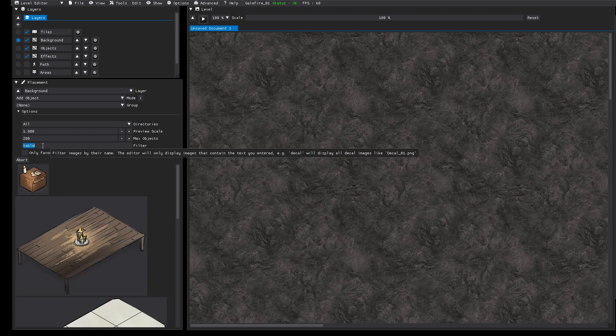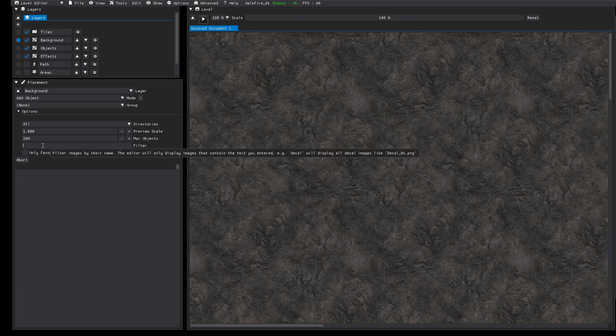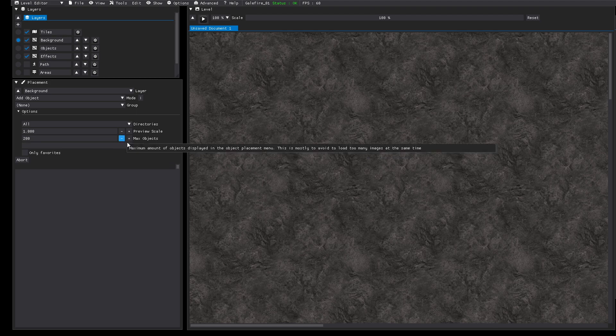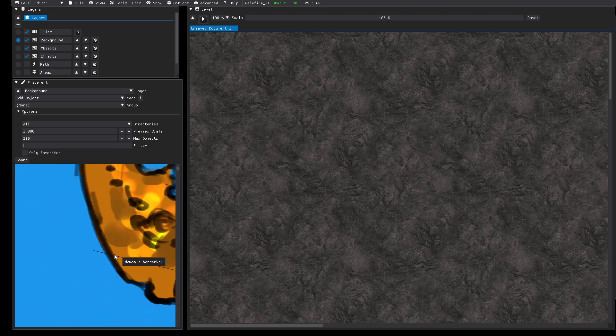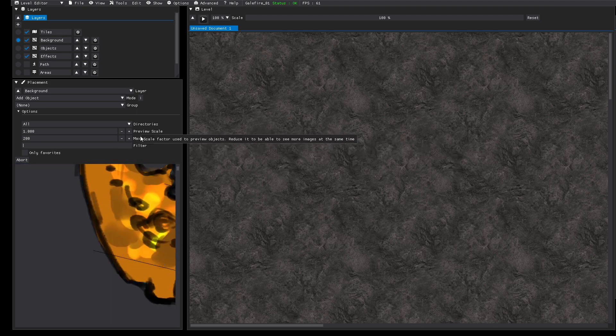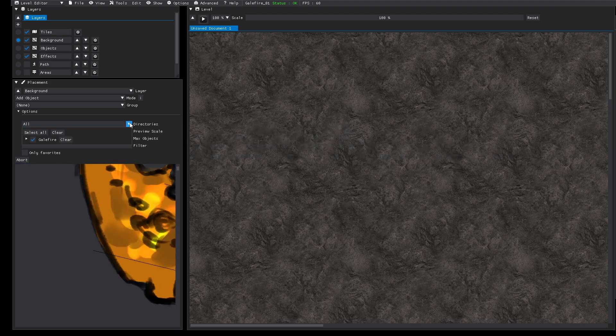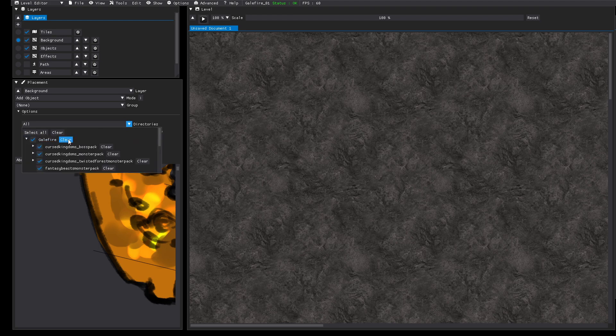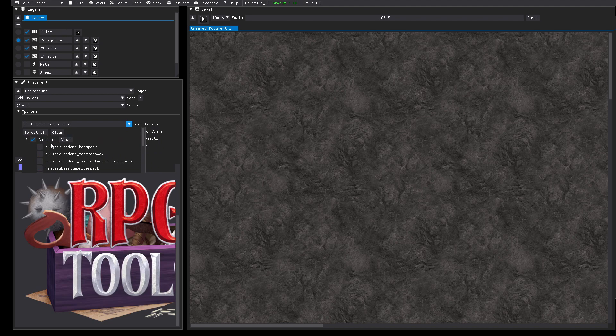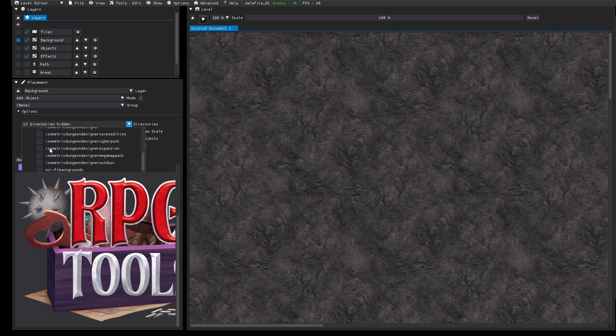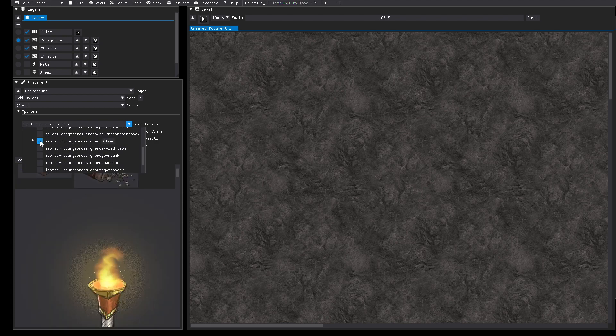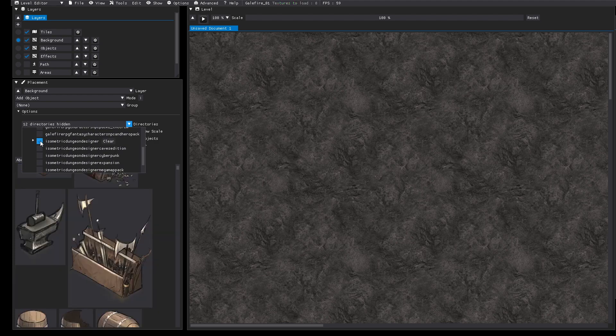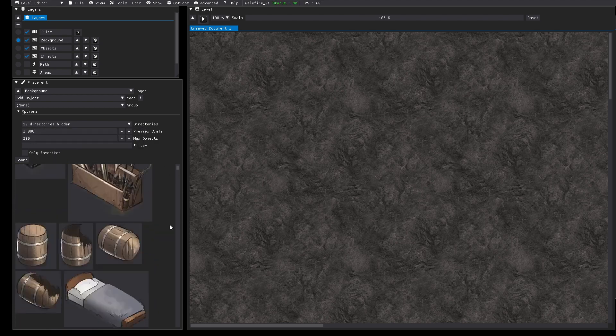But at first we should add some background graphics. For that we can filter the directories. We can clear all the directories inside the Galefire folder and then we just activate the isometric dungeon designers folder for now.